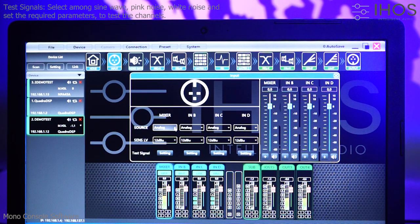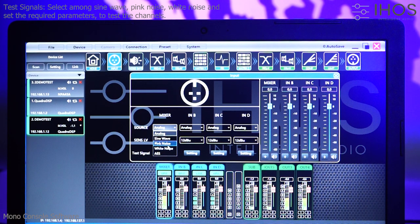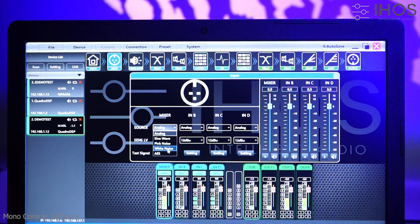Testing the channels with signals in the input sources, like sine wave, pink noise, and white noise.